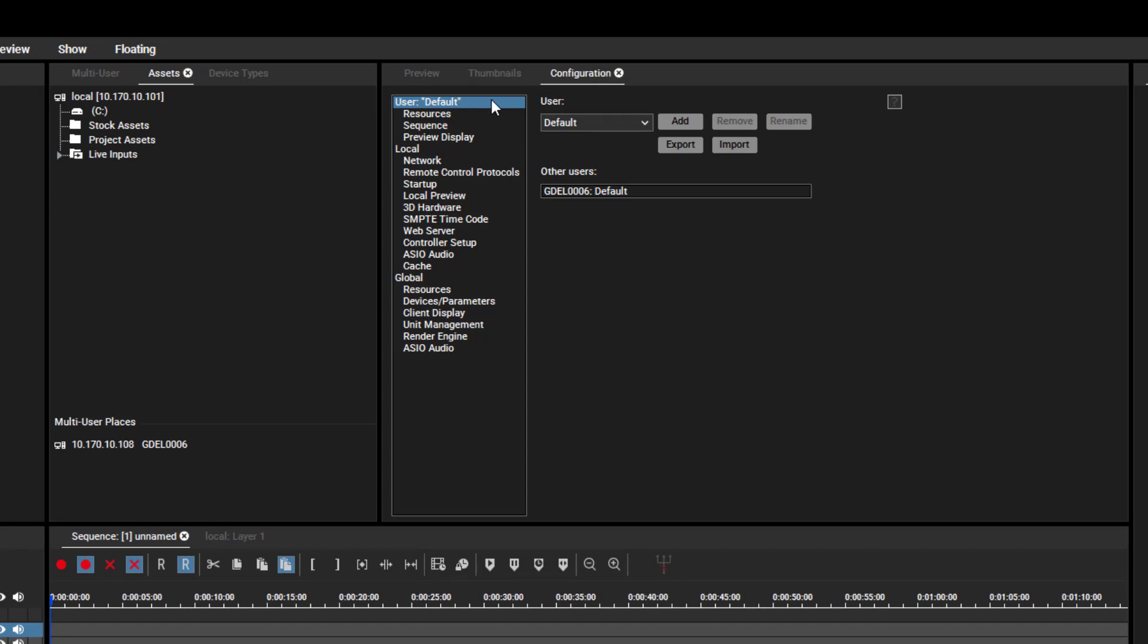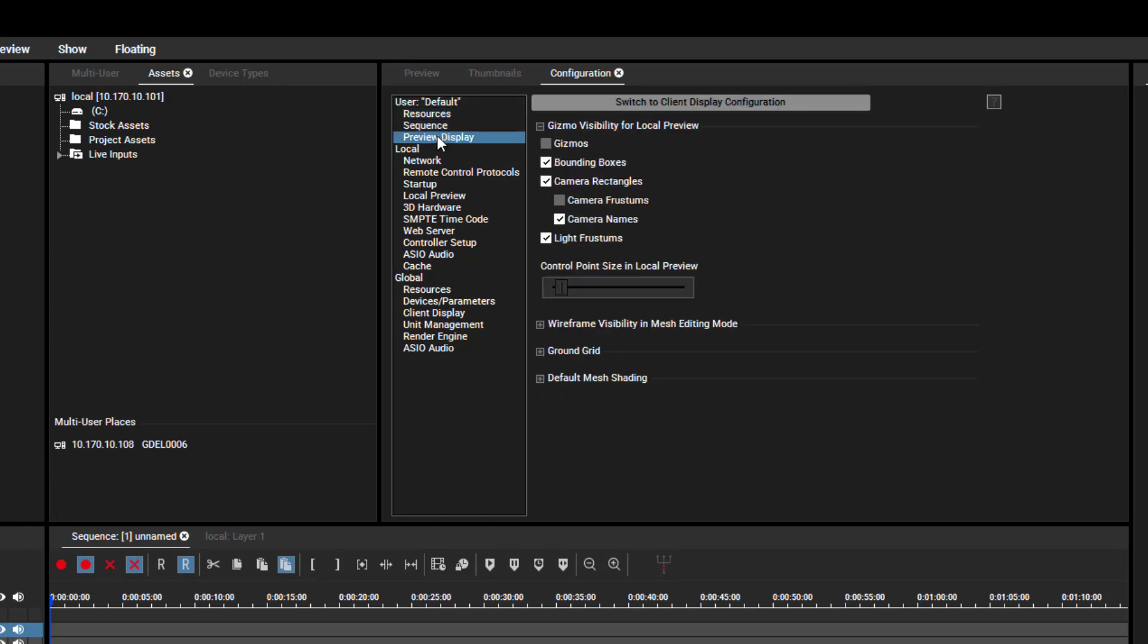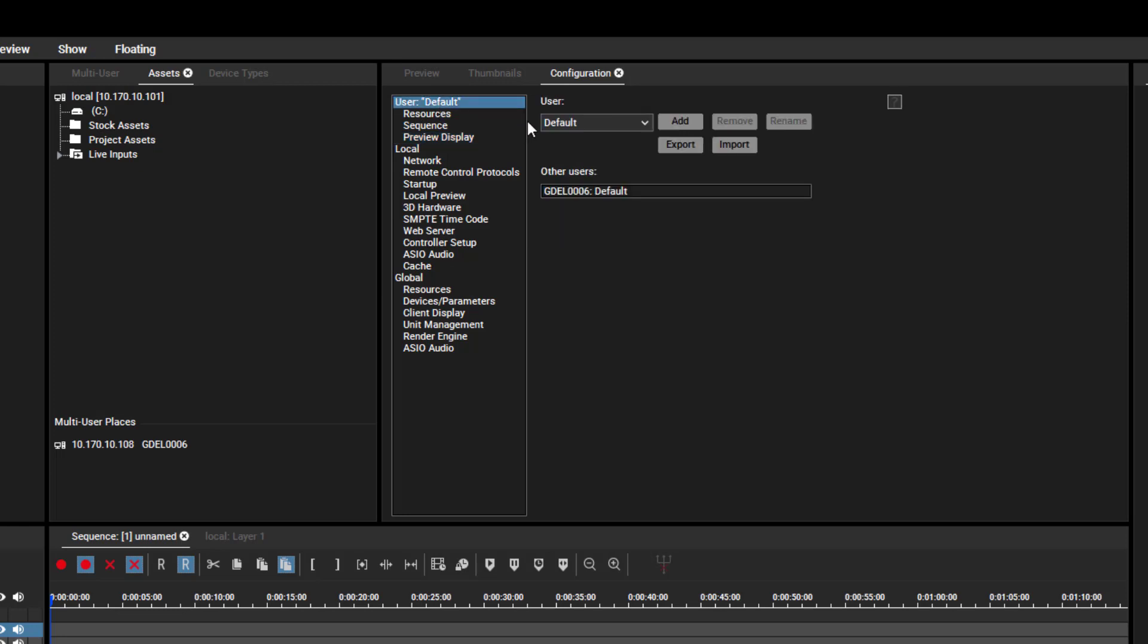These settings influence resources, sequences and the preview display. When you start a new project, the User profile is set to default. If you change a setting and save your project, it saves all changes in that profile.